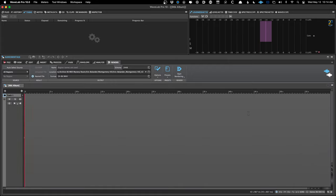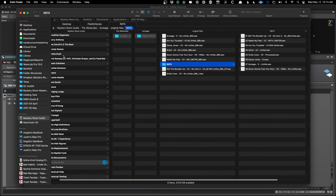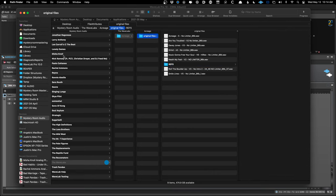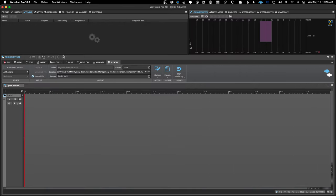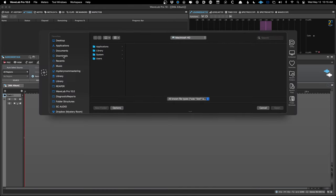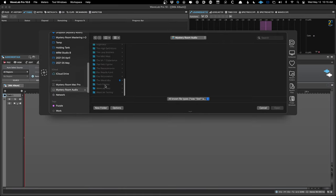Step number one is to import or insert files into the montage. An important thing to know about WaveLab is it doesn't copy the files for you — that's why I've already put the files in a very specific place. They're in the folder for this project under 'original files.' Some programs copy audio files for you when you load them into a project; WaveLab does not, so you have to be disciplined about where your files are. I'll press Cmd+I — that's my customized shortcut — to insert the audio files.